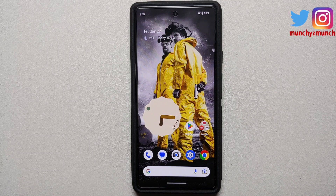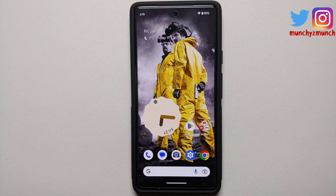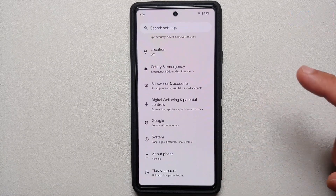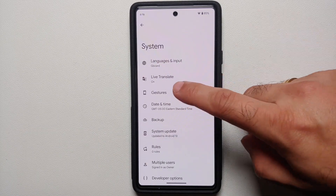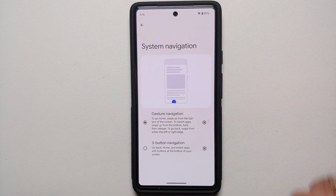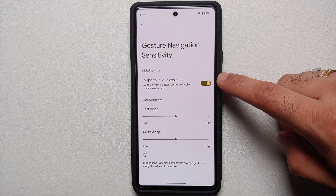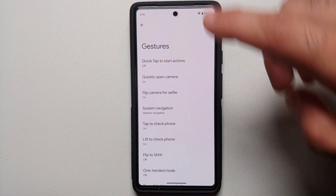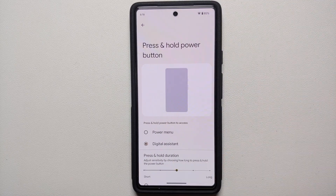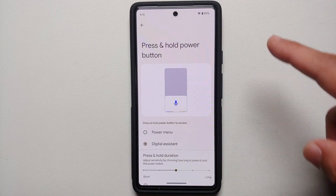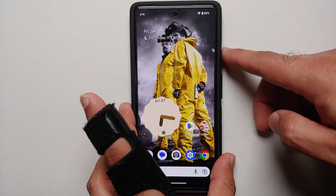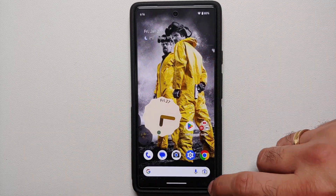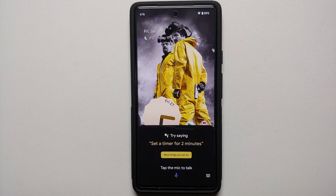Another awesome feature is Interpreter Mode. If you're in a country and don't speak the language, that's where Interpreter Mode and Google Assistant come in. Make sure the options for invoking Google Assistant are enabled — go into Settings, System, Gestures, System Navigation, tap the gear icon, and make sure 'Swipe to invoke assistant' is enabled. You can also enable the assistant via the power button if 'Digital Assistant' is selected.